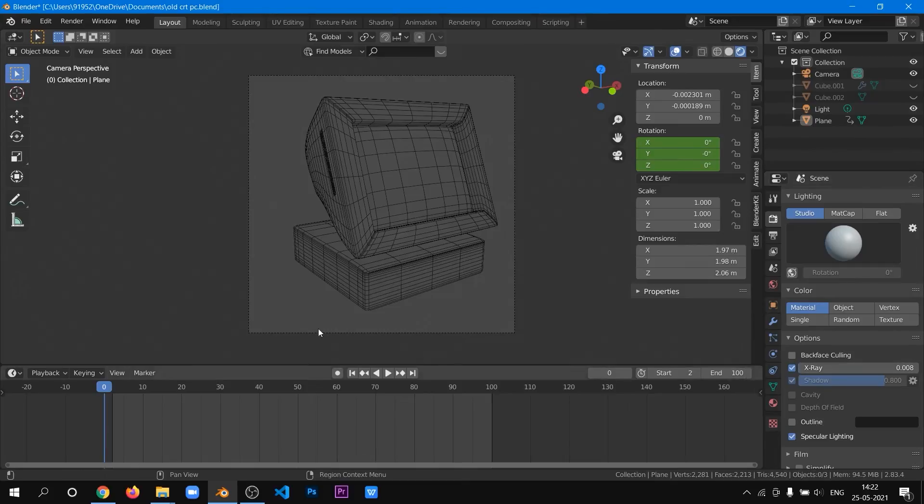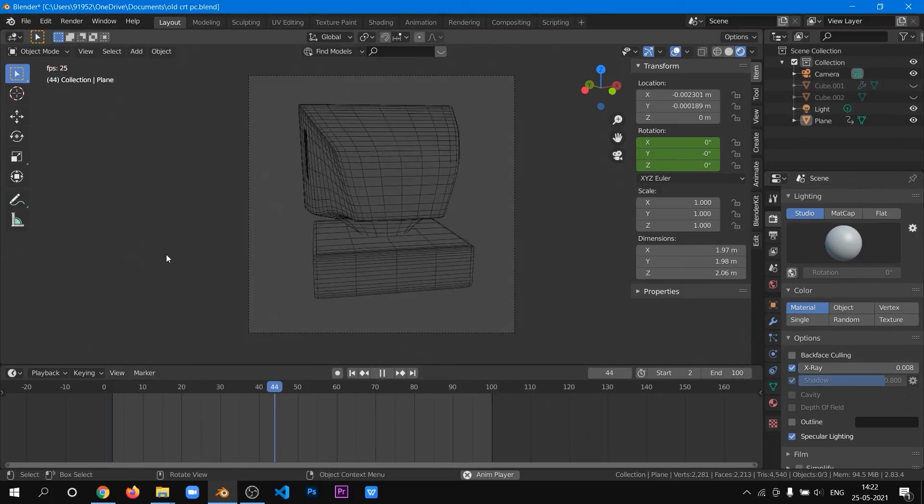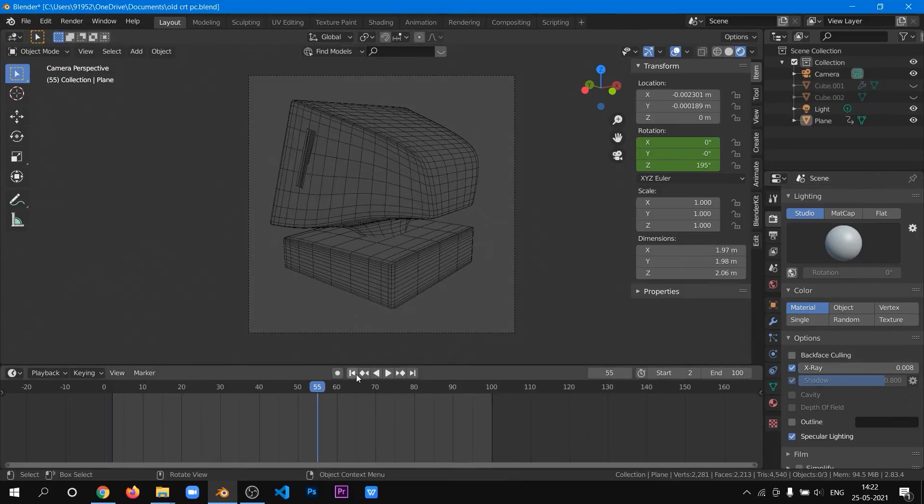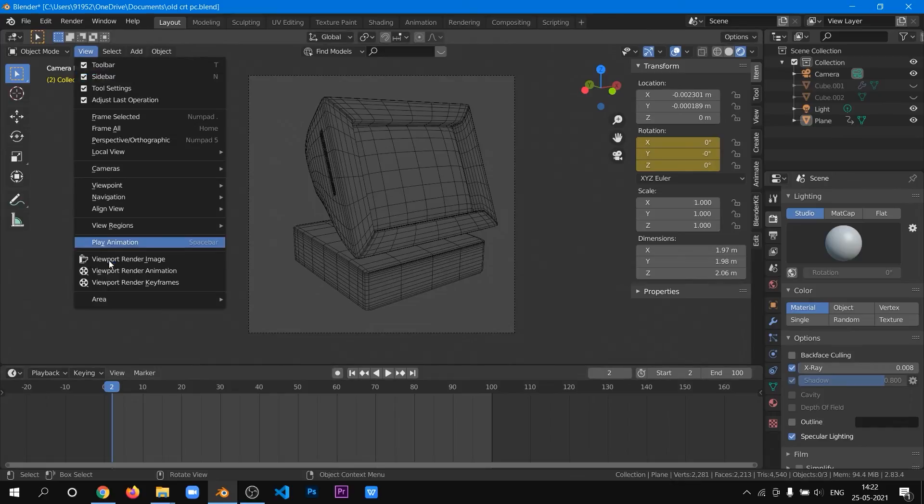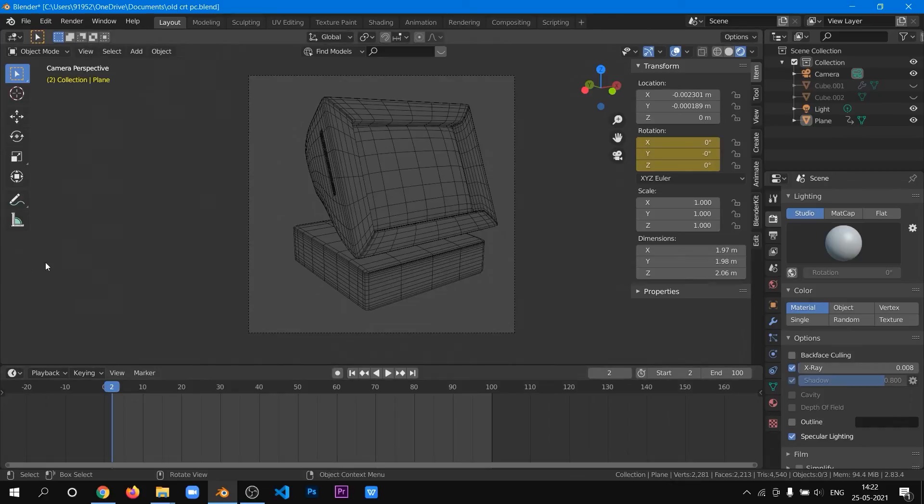You can follow the same here. Go to the View and click on Viewport Render Animation.